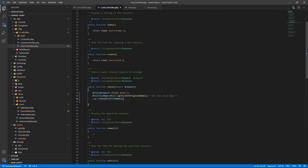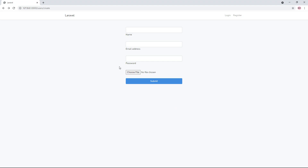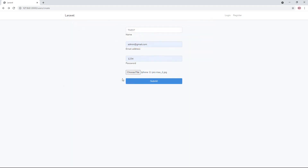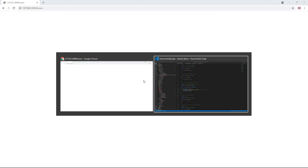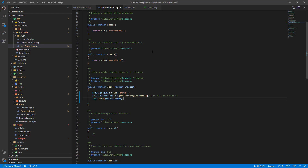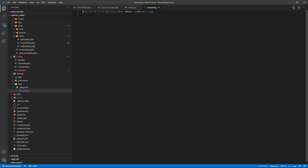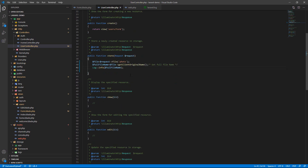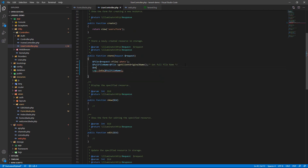Go to the browser and open the form. I put in the name, email, and password, then select an image and submit. Go to the Laravel log file — we can see the full file name with the dot extension, for example jpg.